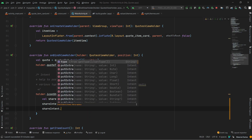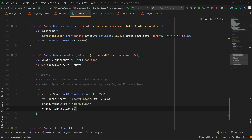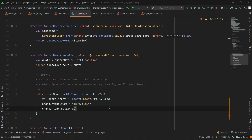Now we have two more parameters to set. We use putExtra to pass values. Intent works on key-value pairs — you provide a key with a value, and the receiving activity retrieves the value using that key. For example, key name is "Sohail" and we pass that value to the other activity, which can then find and use it.